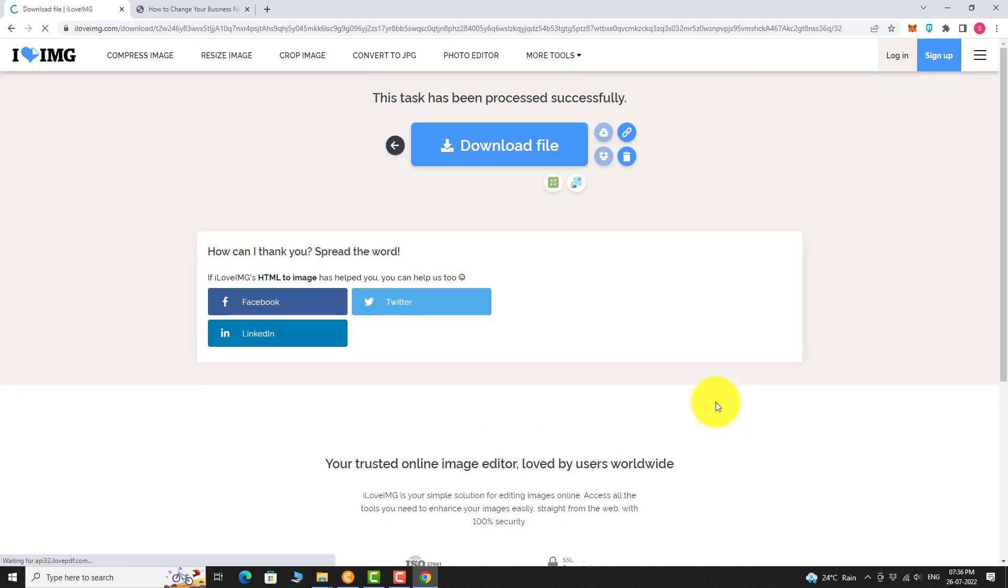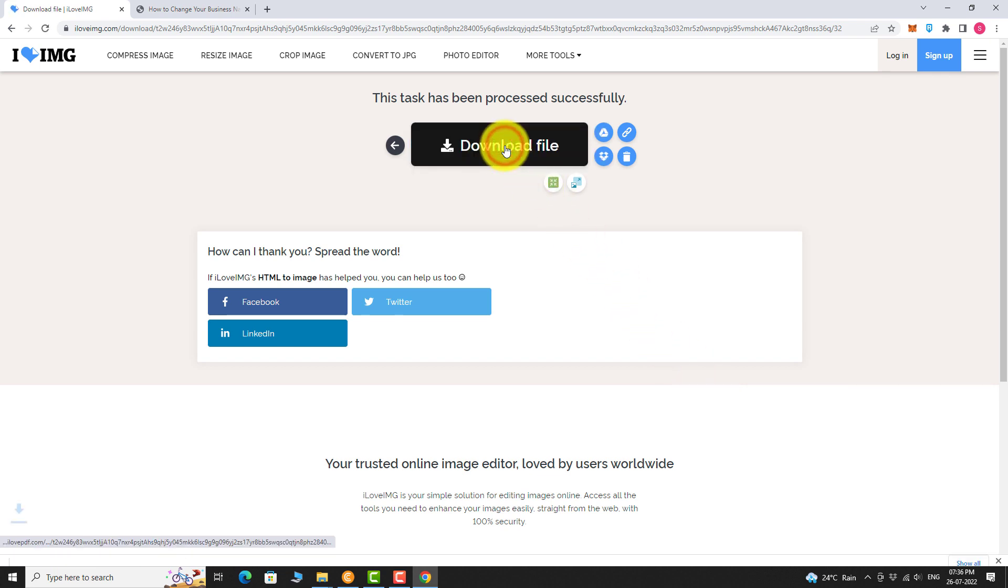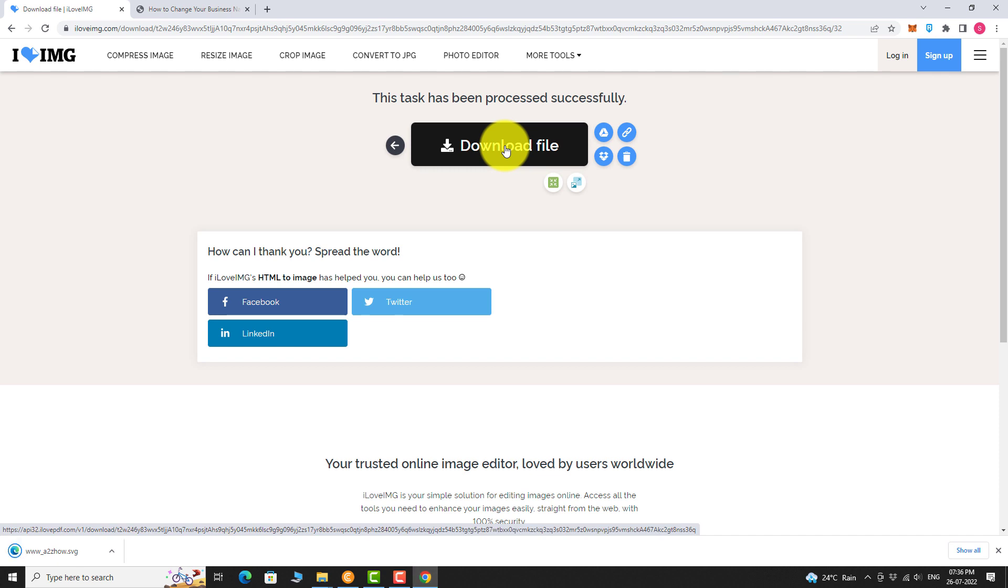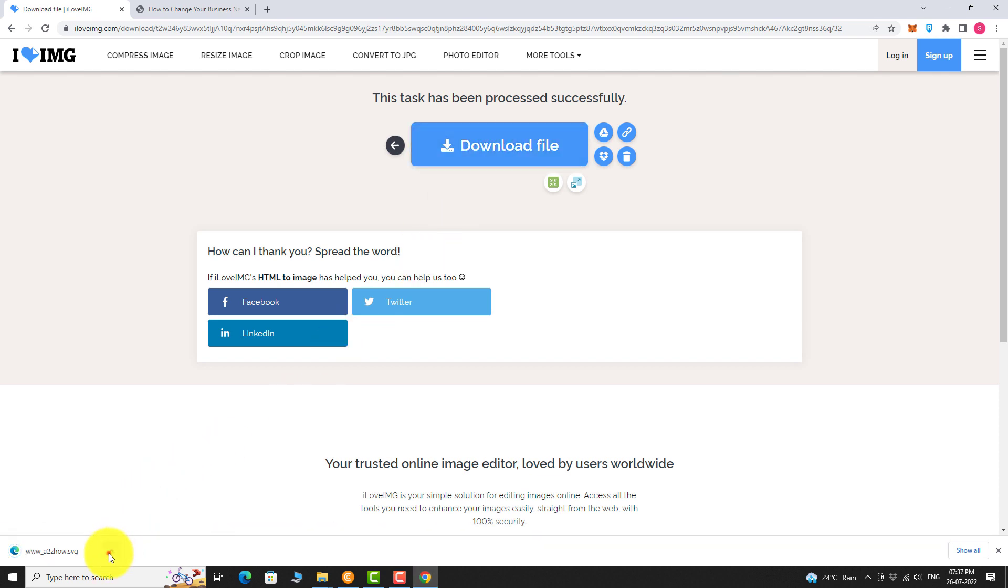That's it. Your task has been completed. Click on download file button. Once the download is complete, click the downloaded file to open it.